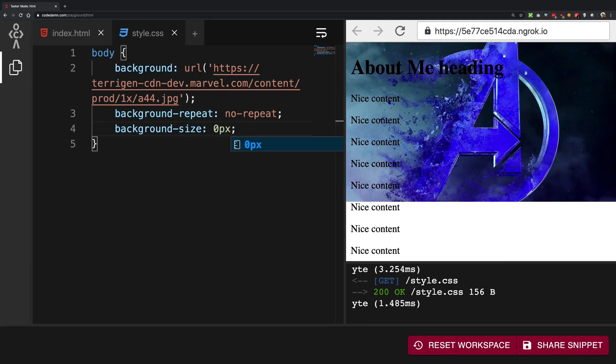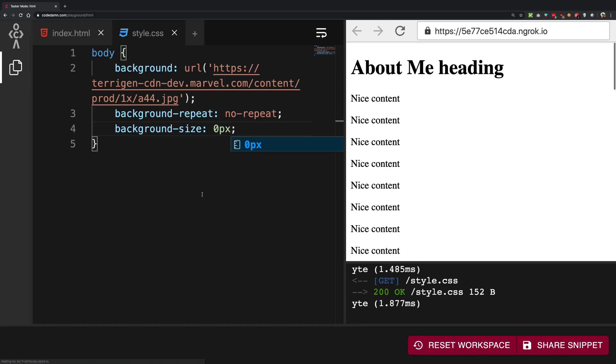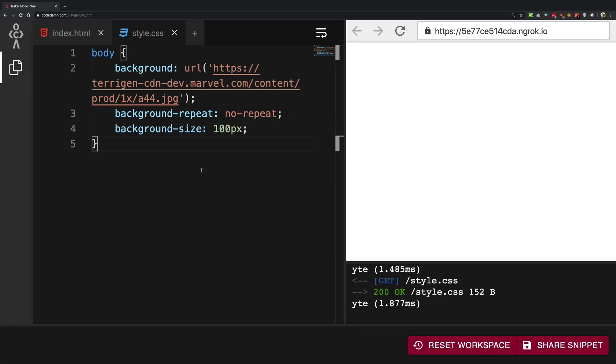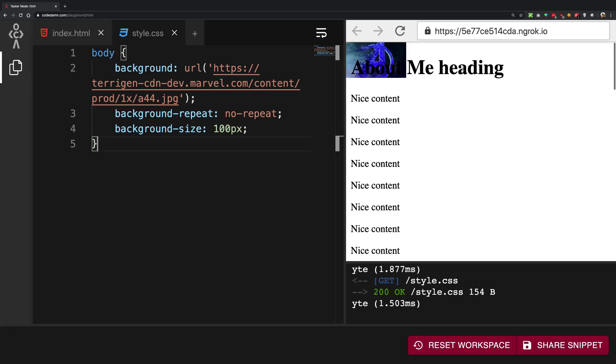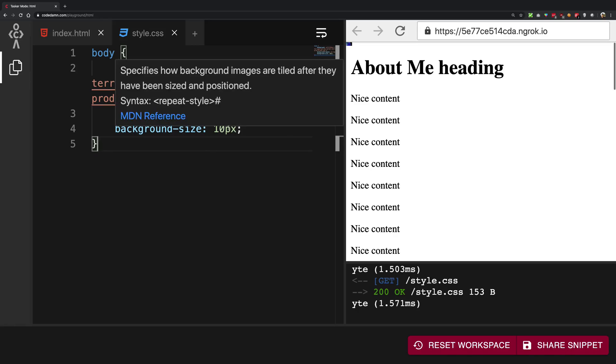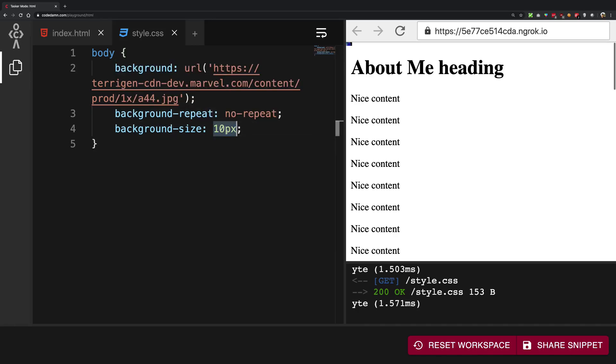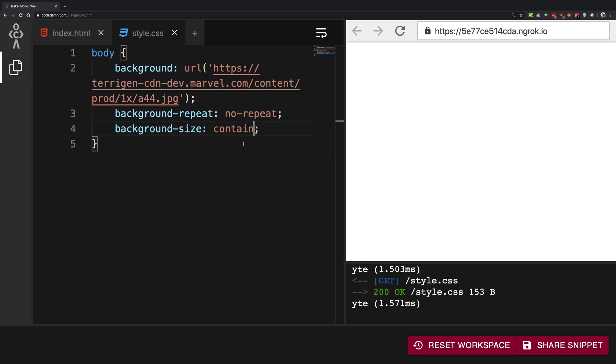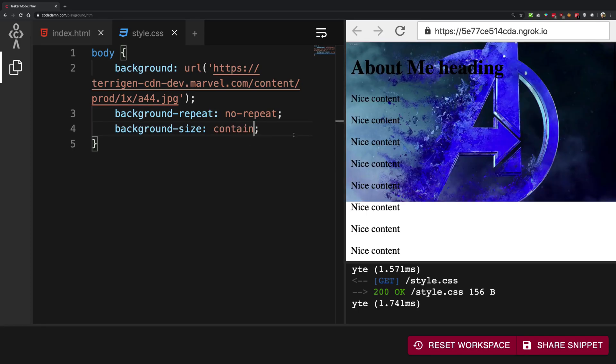Other than that you can have size defined in pixels. So if I have a 100 pixel background-size you're going to see its height is 100 pixels. If I have 10 pixels you're going to see its height is 10 pixels. So that's how it works. So you probably want this to be contained or covered something like that.